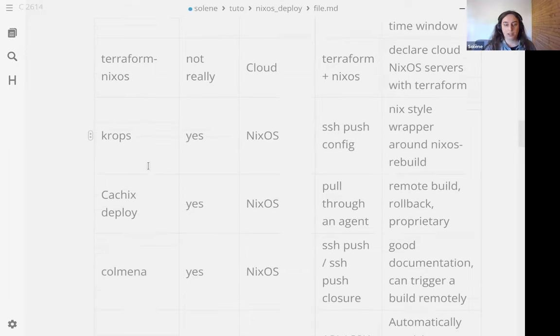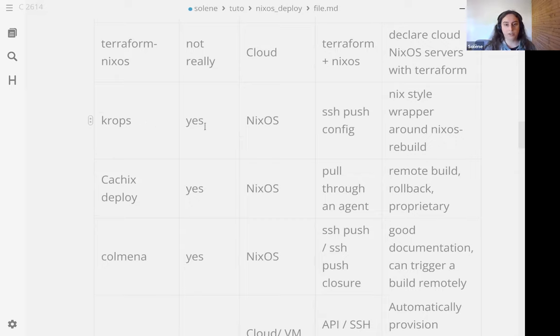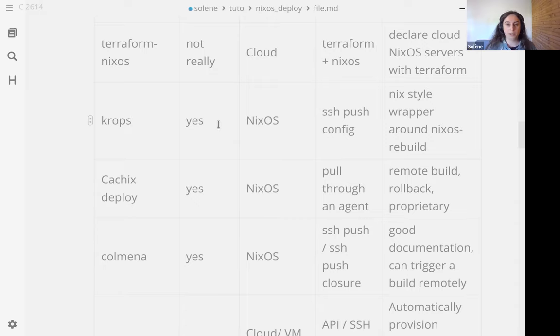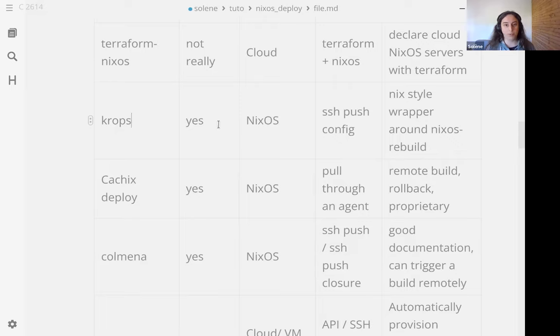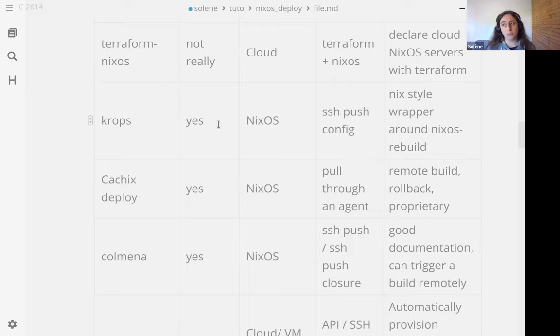We have krops. I think it's an auto name, it's an active project, last commit was yesterday. And this one is targeting NixOS systems and it works by pushing a config to the remote system. It just pushes a config file and triggers a rebuild with nixos-rebuild. It has some extra checks and you can manage a few hosts with this and it has a specific secret management but we will see secret management later.